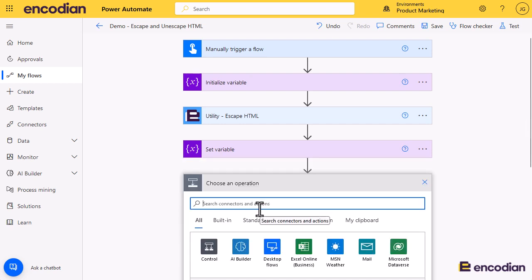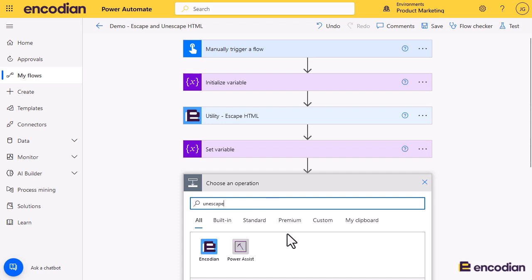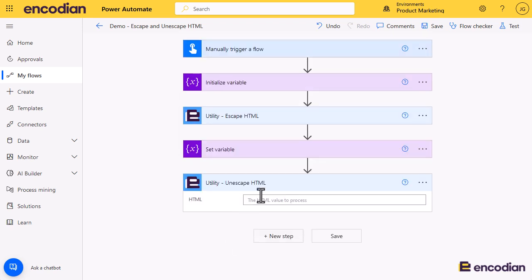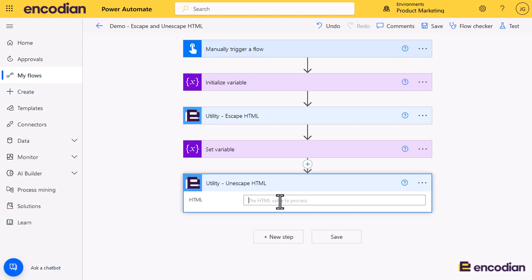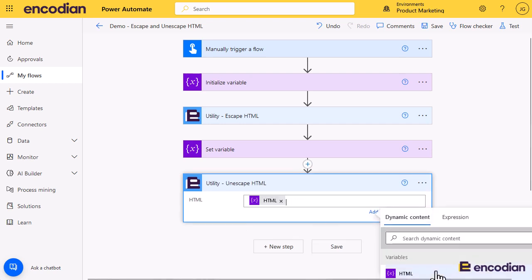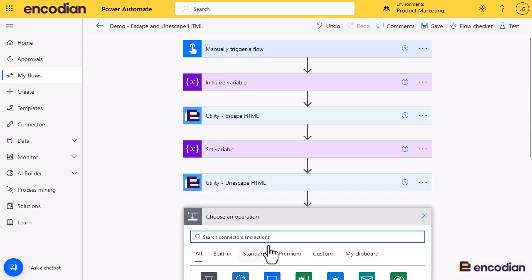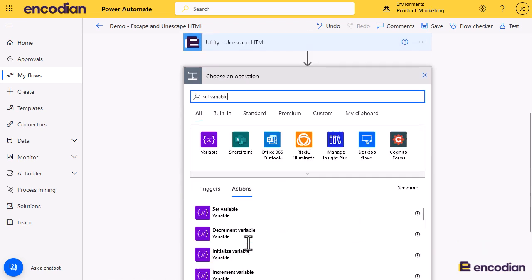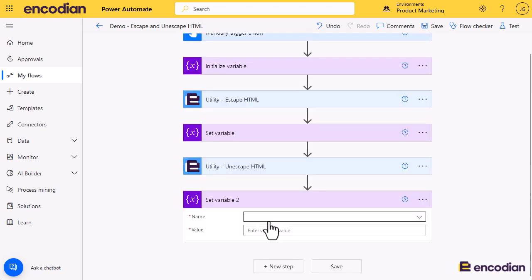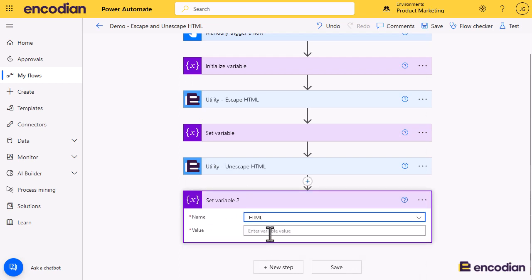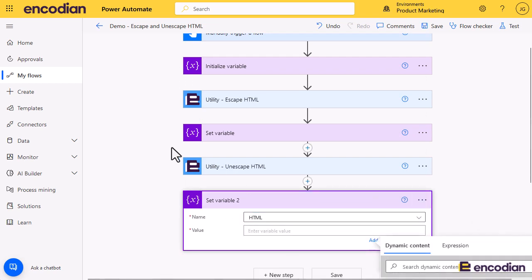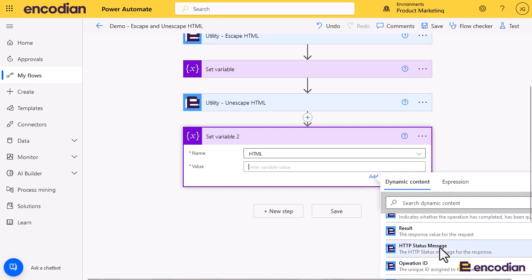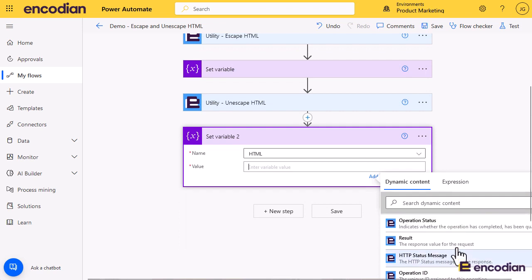Now we'll do an unescape, also known as decoding. Again we'll pass the variable in that we've updated, and then we'll do a simple set variable again, and we will set the value this time coming from utility unescape.